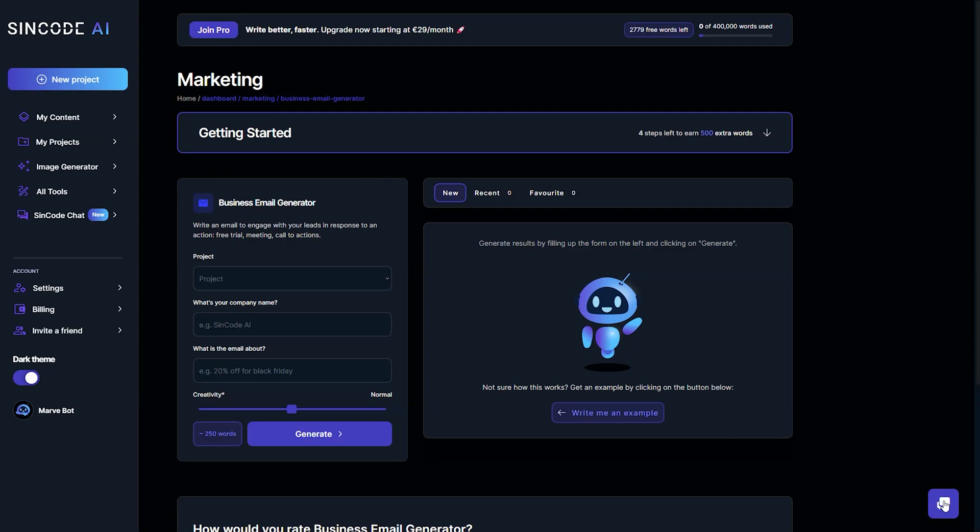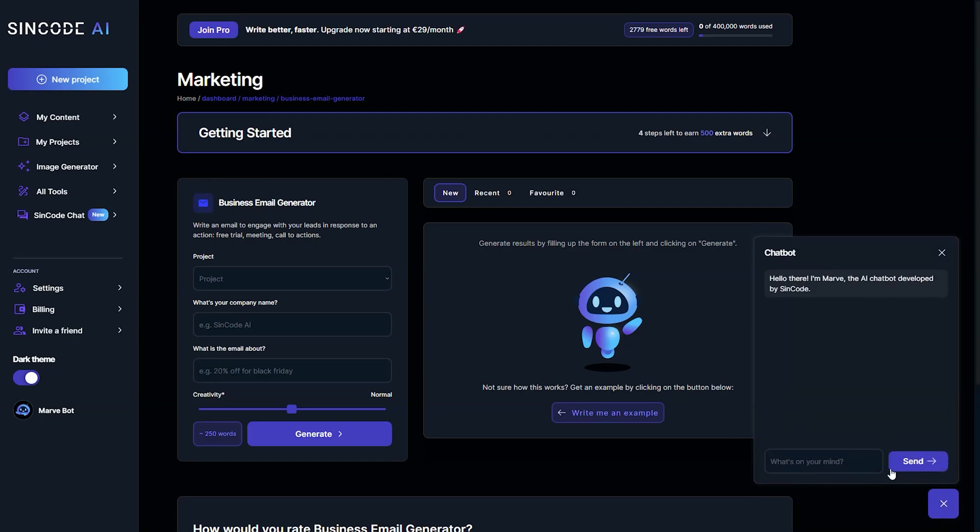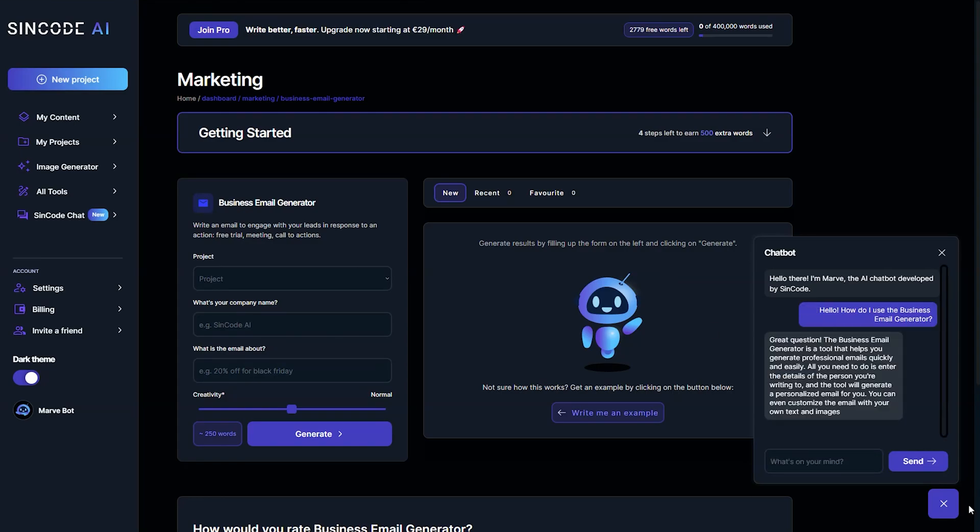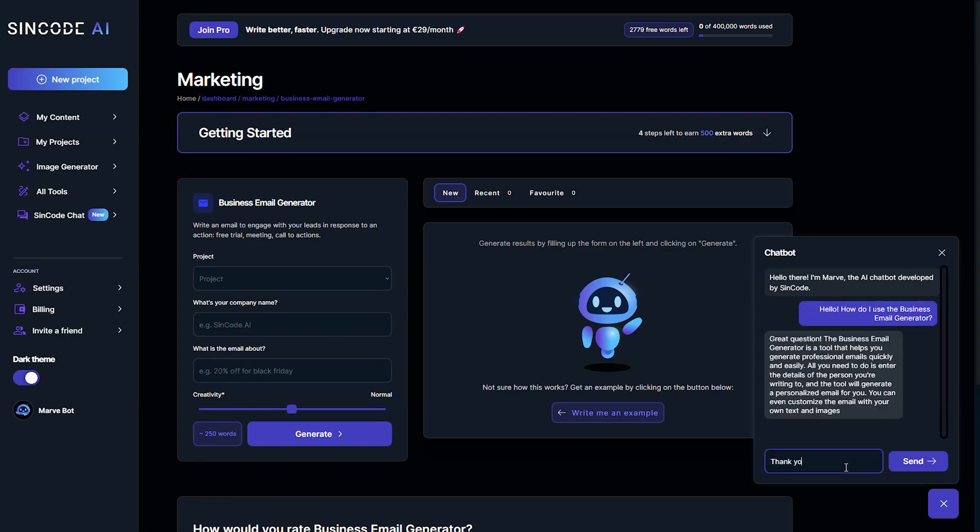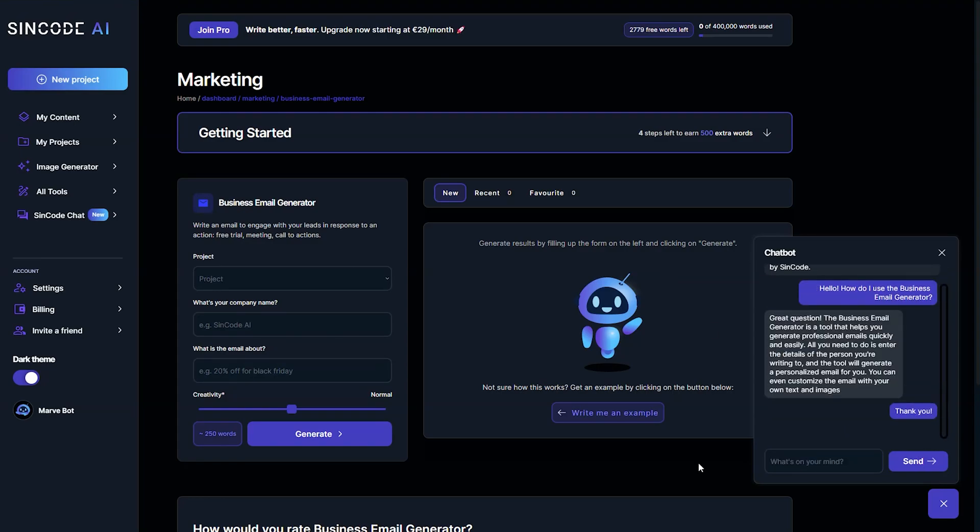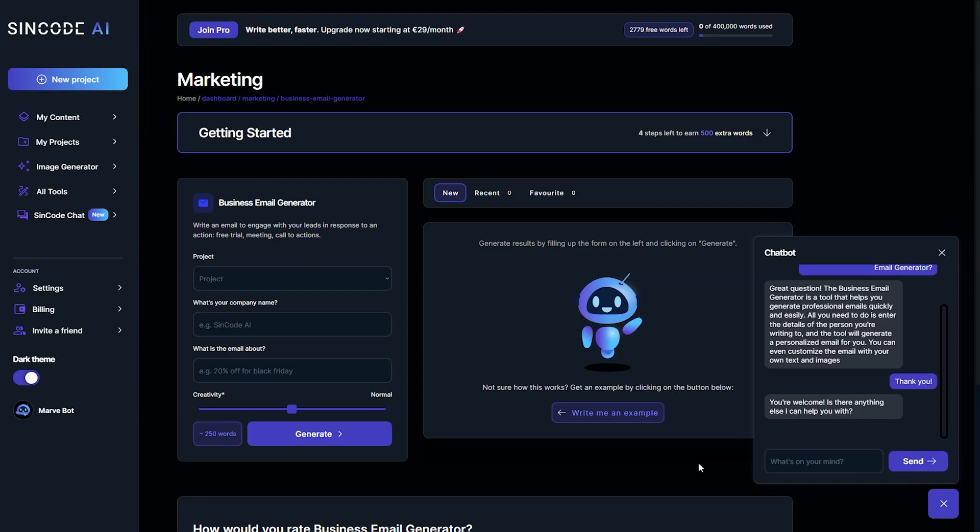If you ever need assistance when using any of our tools, simply ask me, Marv, and I'll be there to help. We also encourage you to experiment with our tools so that you can discover their full potential.